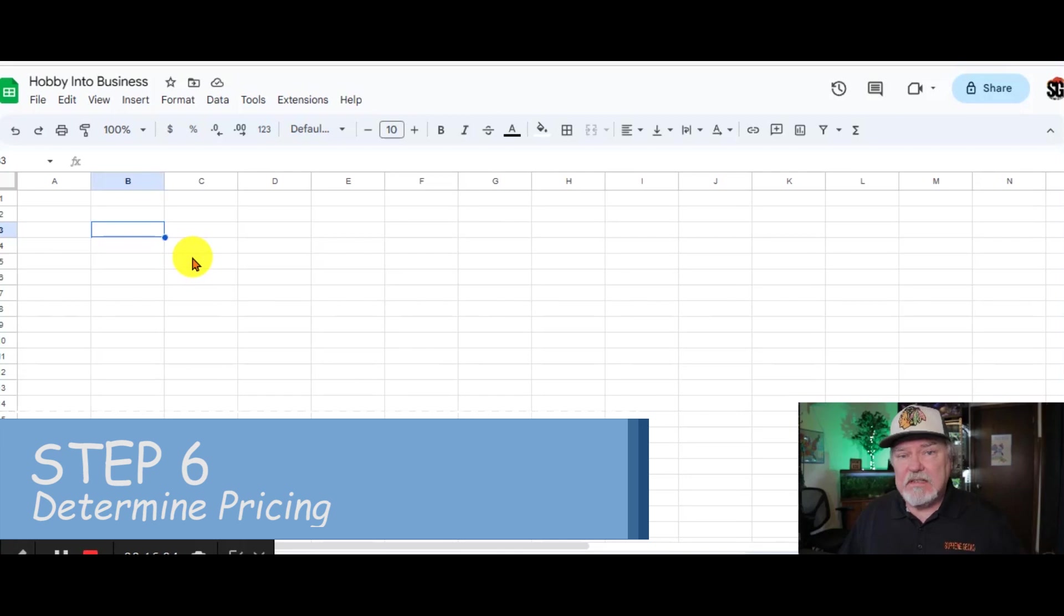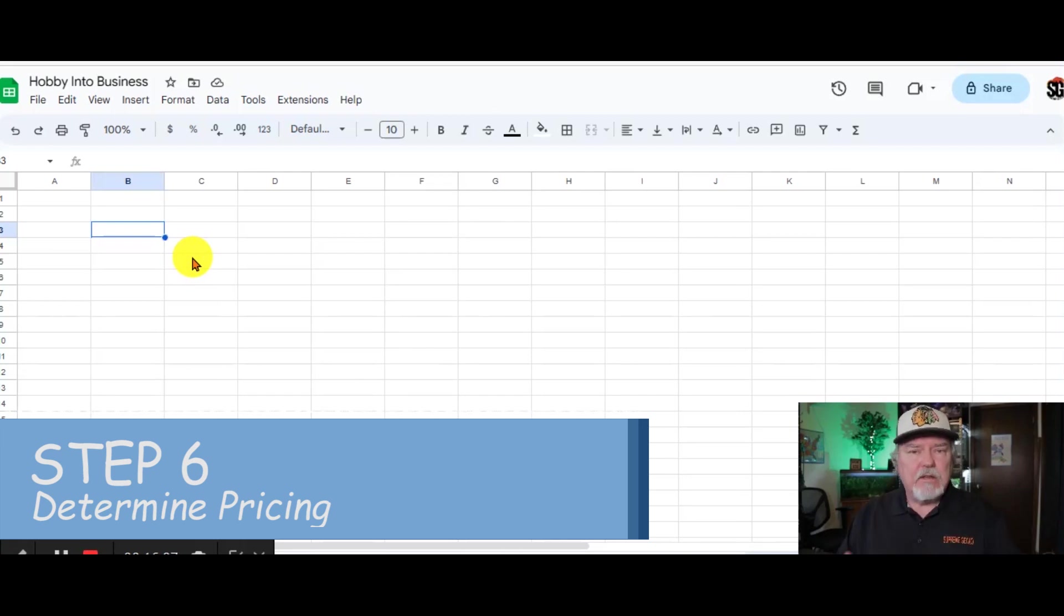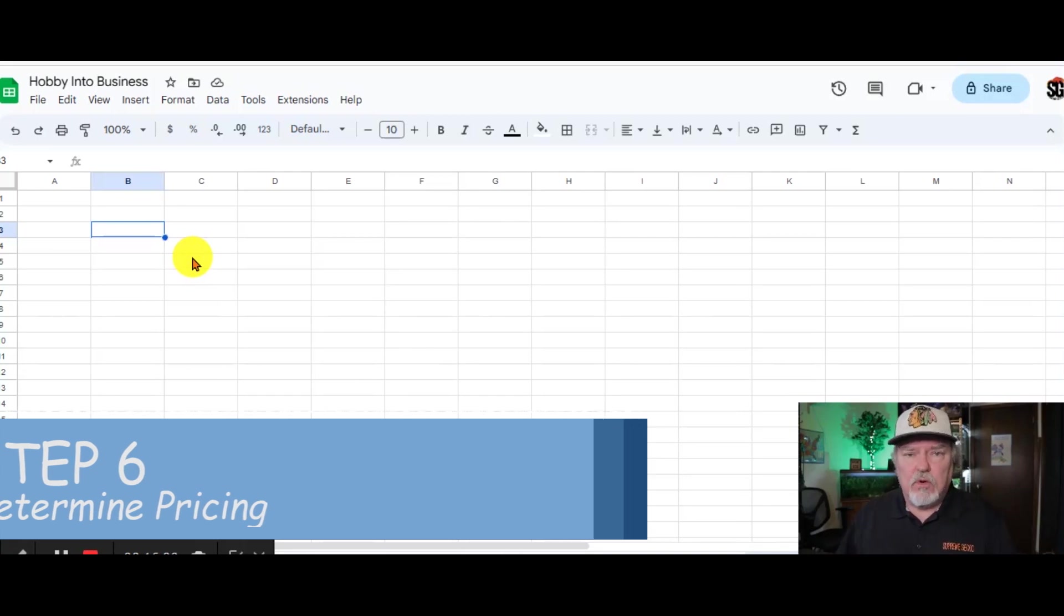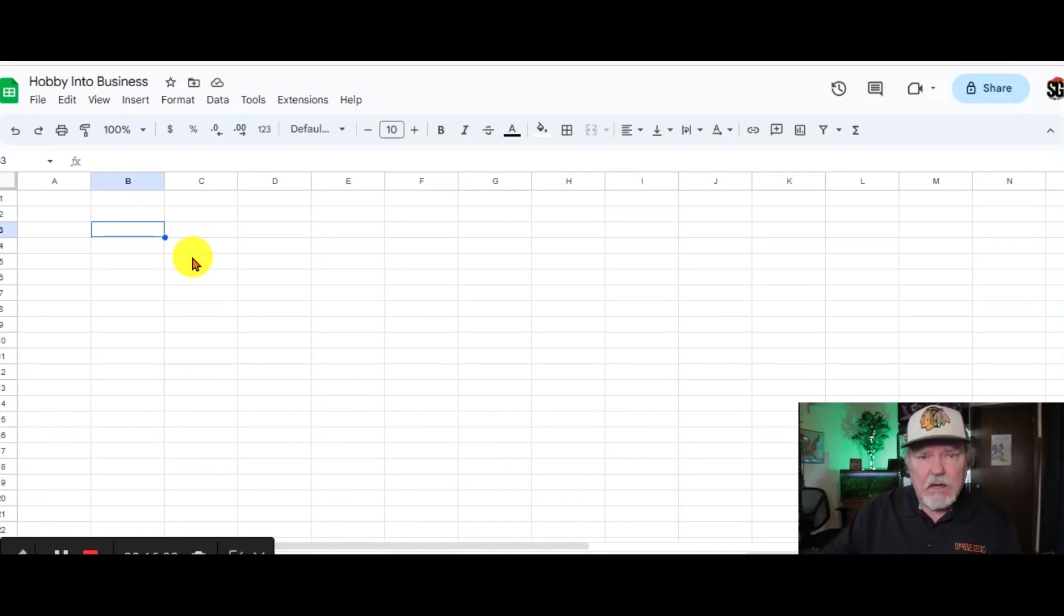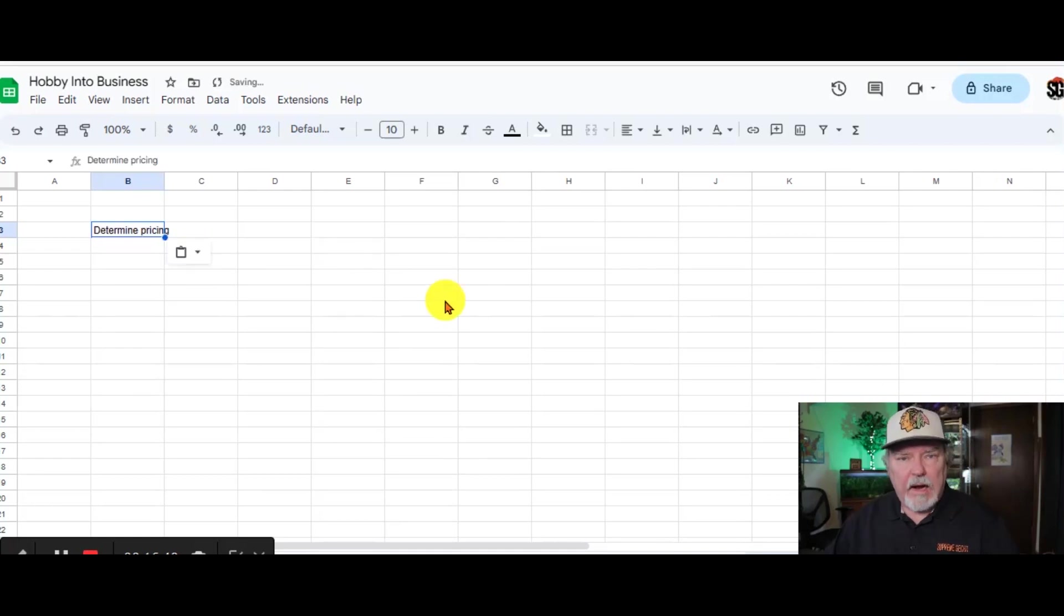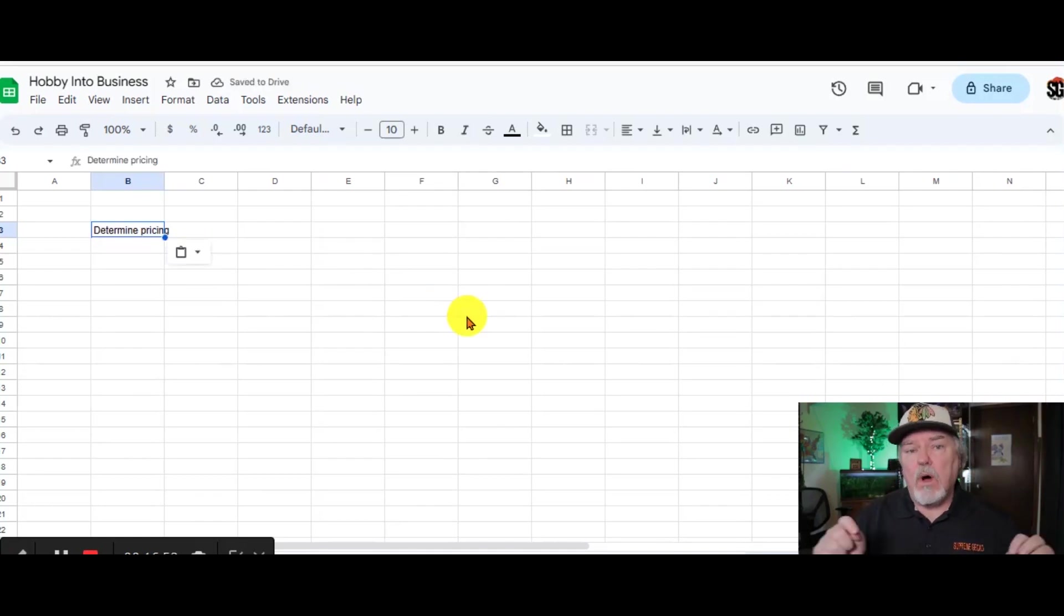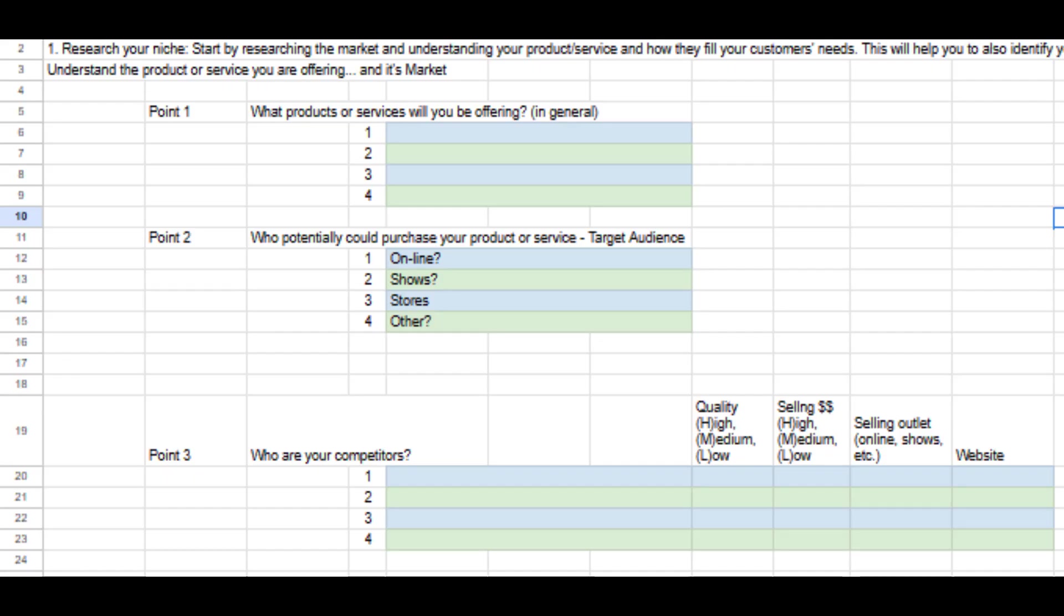Step number six is determine a price. And at this point, you're going to say, Wally, I have no idea what to sell my products or services for. So let's talk about that now. I strongly suggest to determine the price of your products and services, you go online, look at the competitors list that we talked about a little bit earlier.